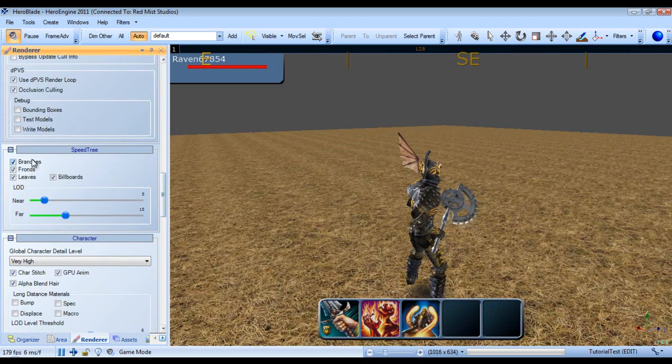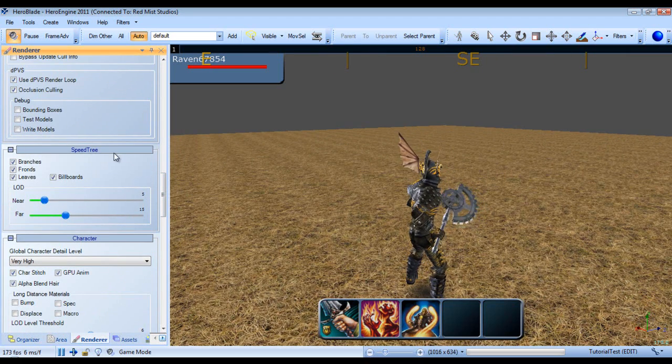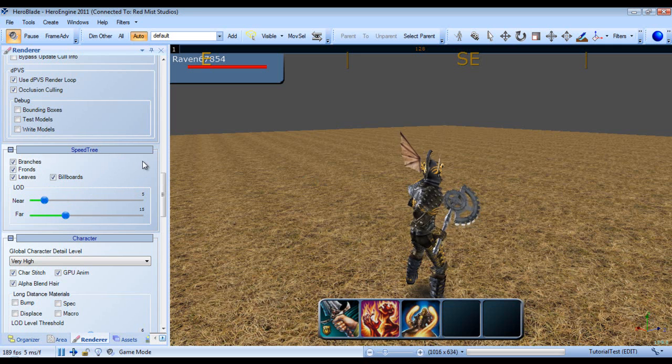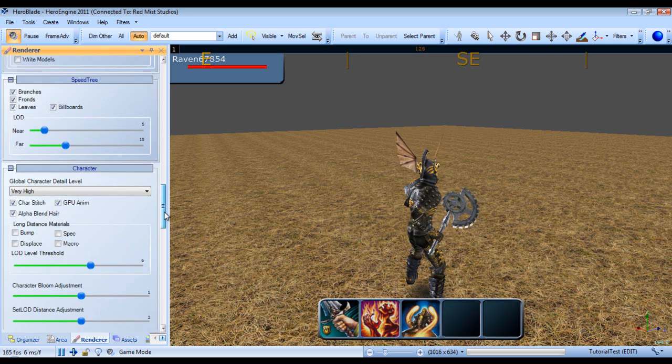Moving on. Now, this panel right here, I don't have any speed trees in the scene. However, this basically allows you to turn off and adjust when speed tree models will flip over to their LOD variant.